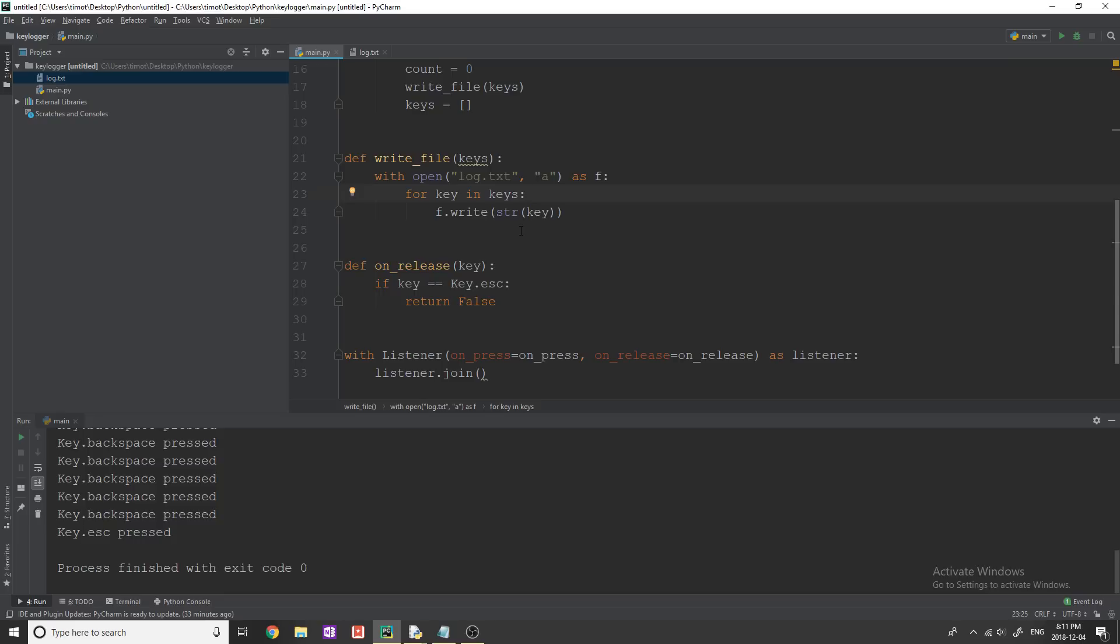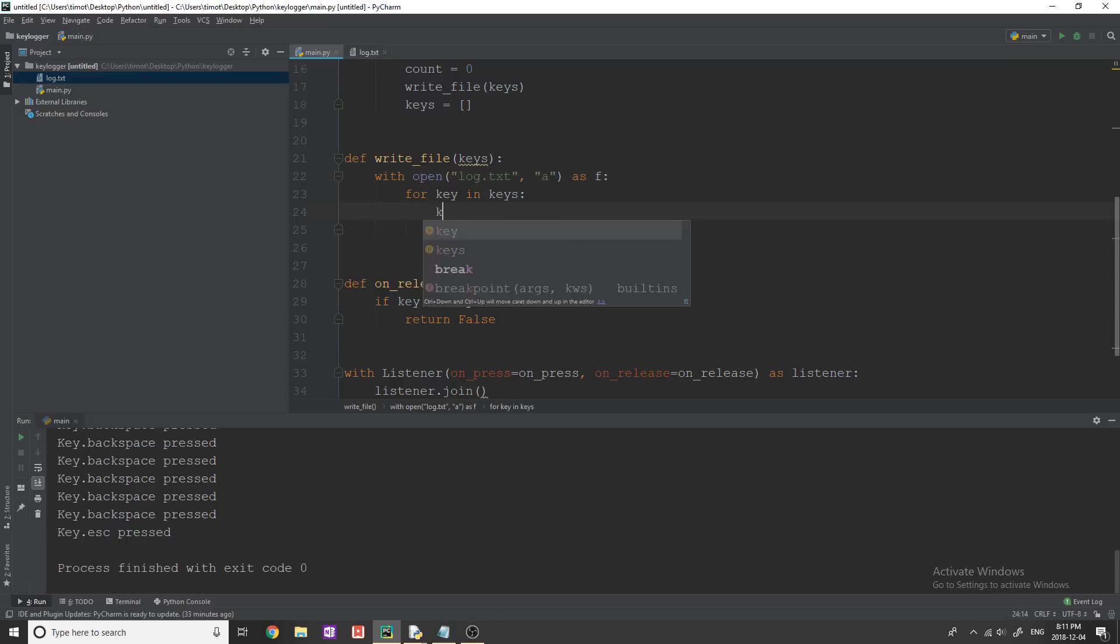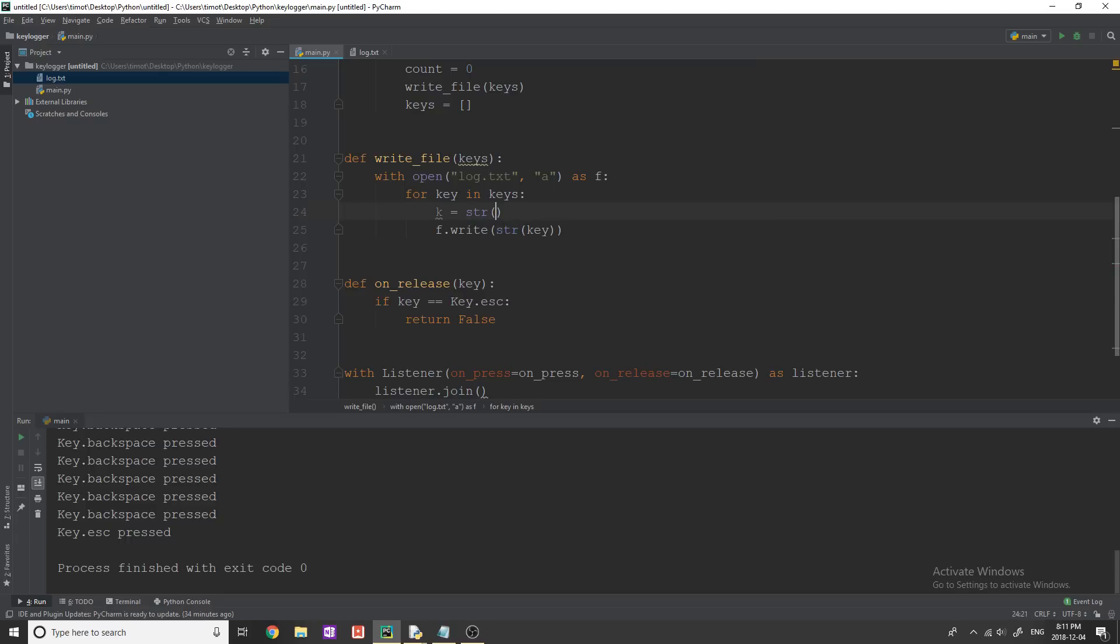So what I want to do is I want to write each word that the user types into one line. So the way I'm going to do that is every time the user hits the space key, I'm going to add a new line to the file.